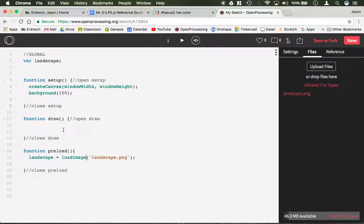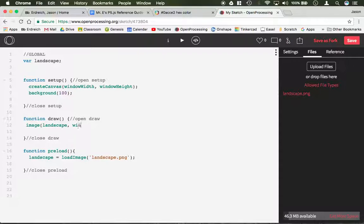After you have that, we can call this image in draw using the image command. So I can say image landscape. I could set the width and height equal to say width over 2, height over 2.